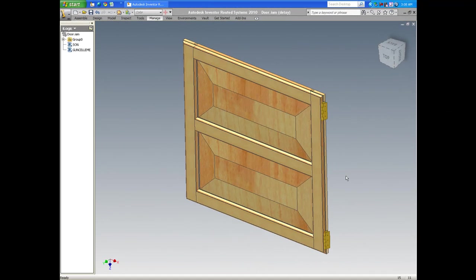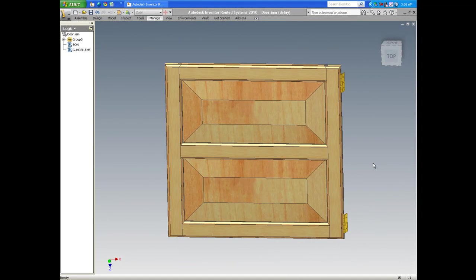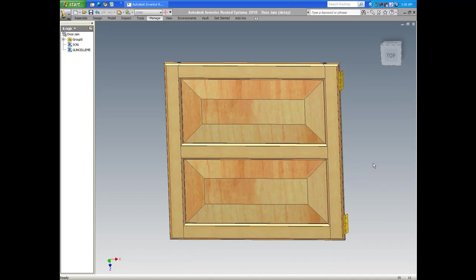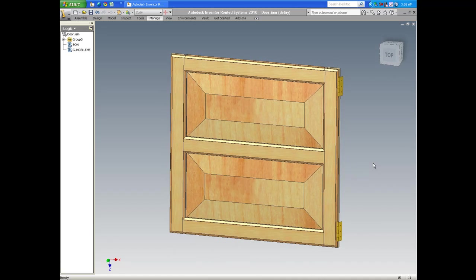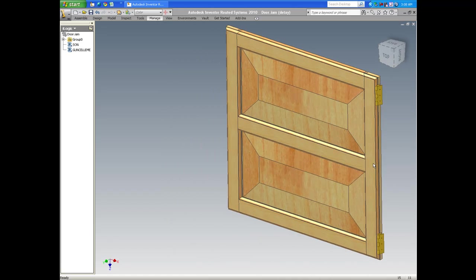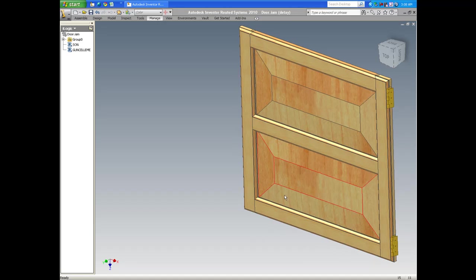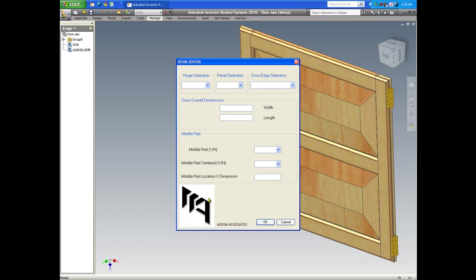What I have here as an example today is a door assembly that was created in Inventor, and I have previously embedded two iLogic codes in the assembly level and as many as five in the parts level that controls this assembly.